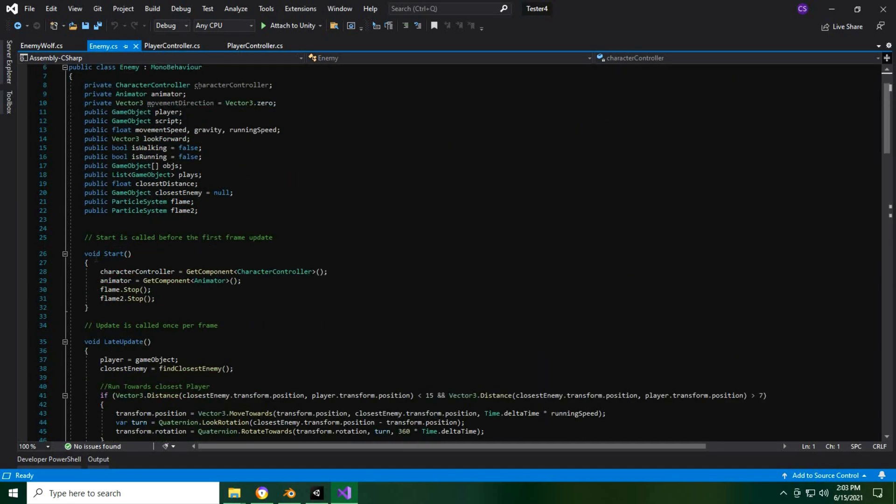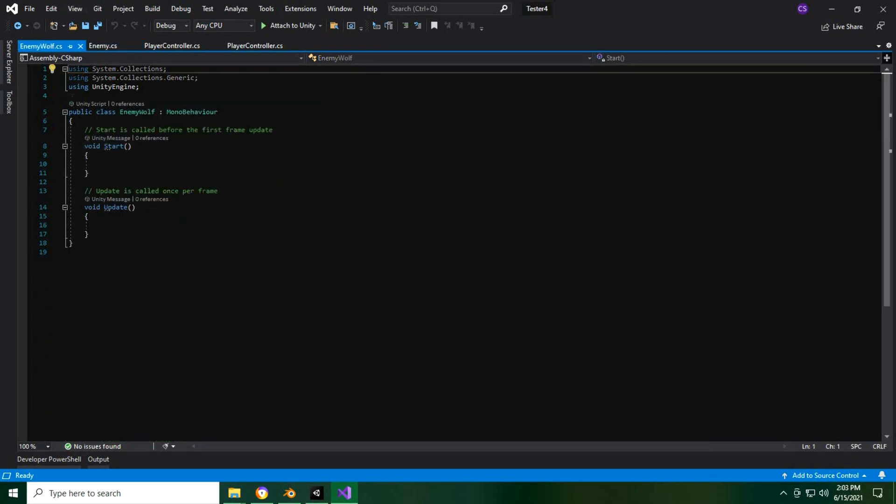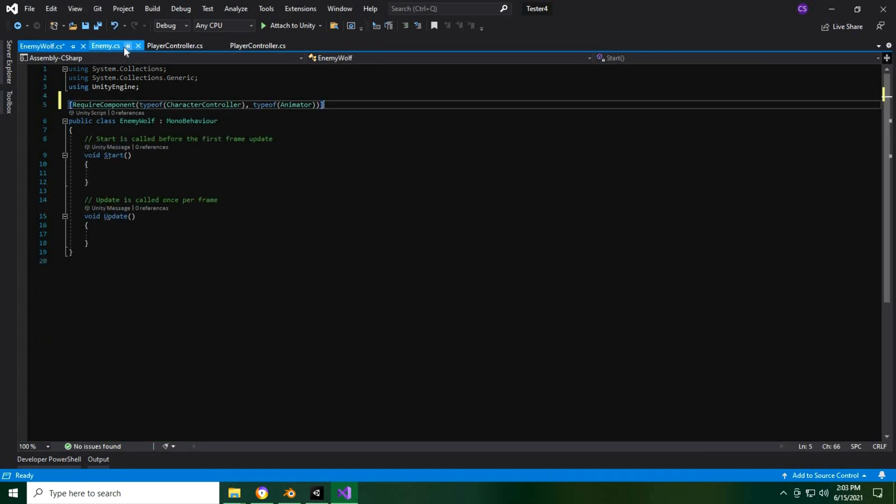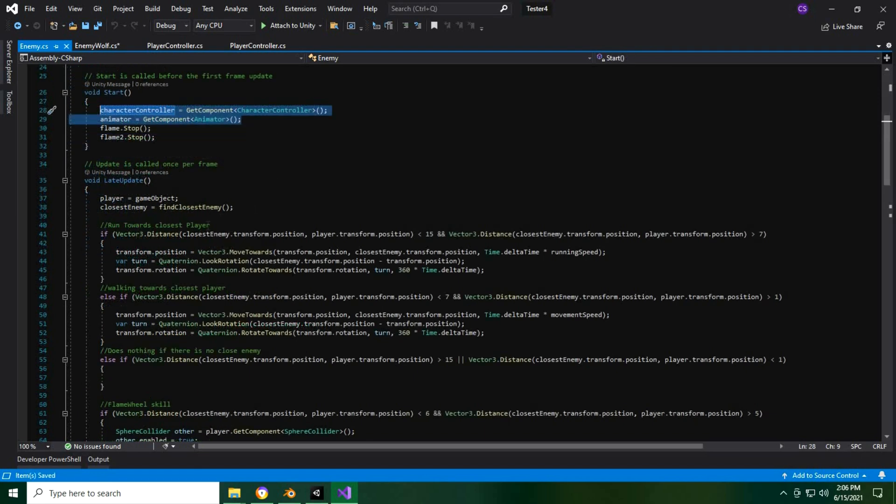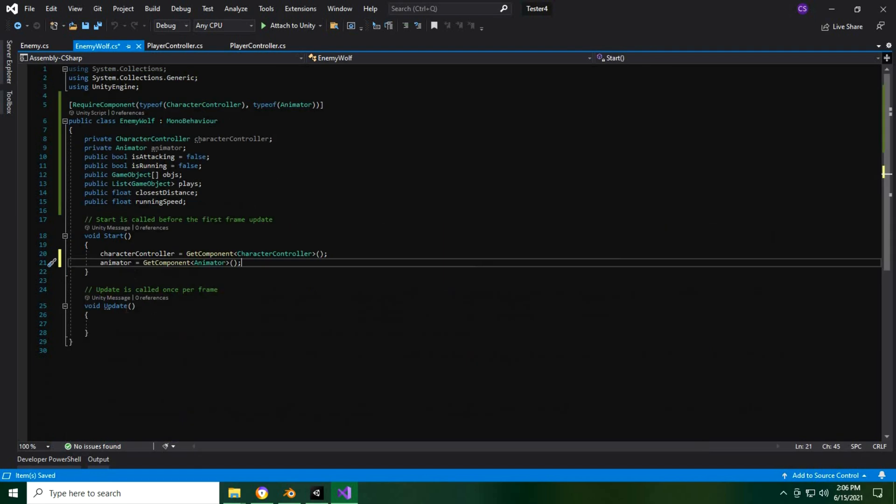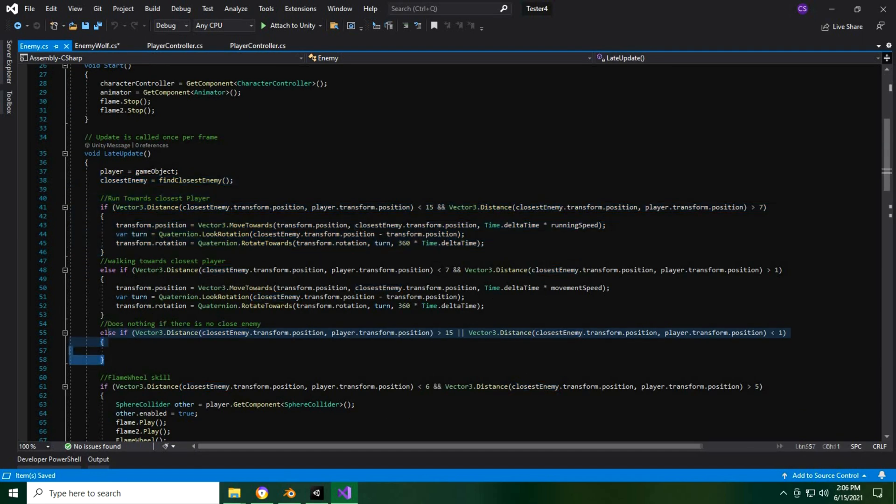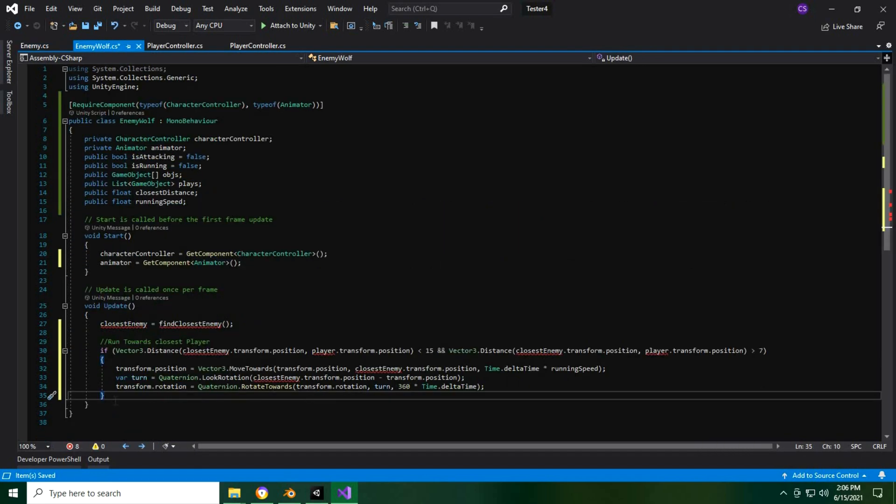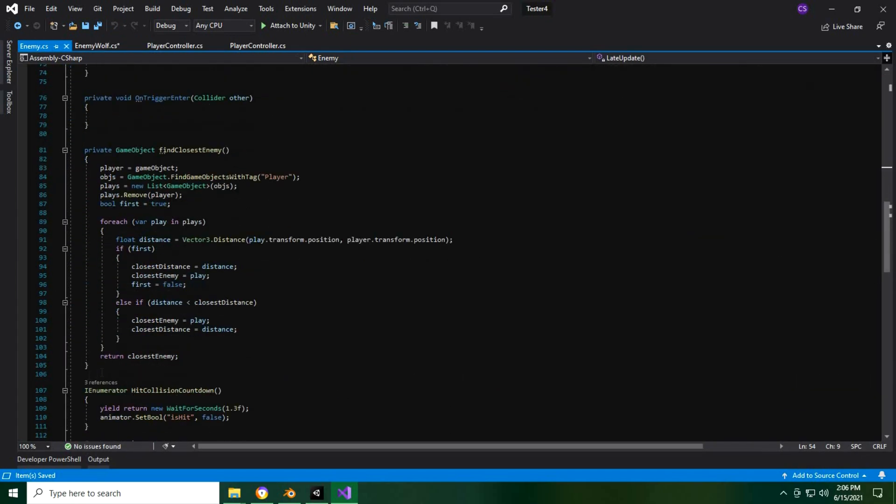Now we're just gonna add important parts of the enemy script to our new enemy wolf script. Specifically what we're grabbing are the parts for movement, basic attacks, and functions that chase the player if they are within a certain range.